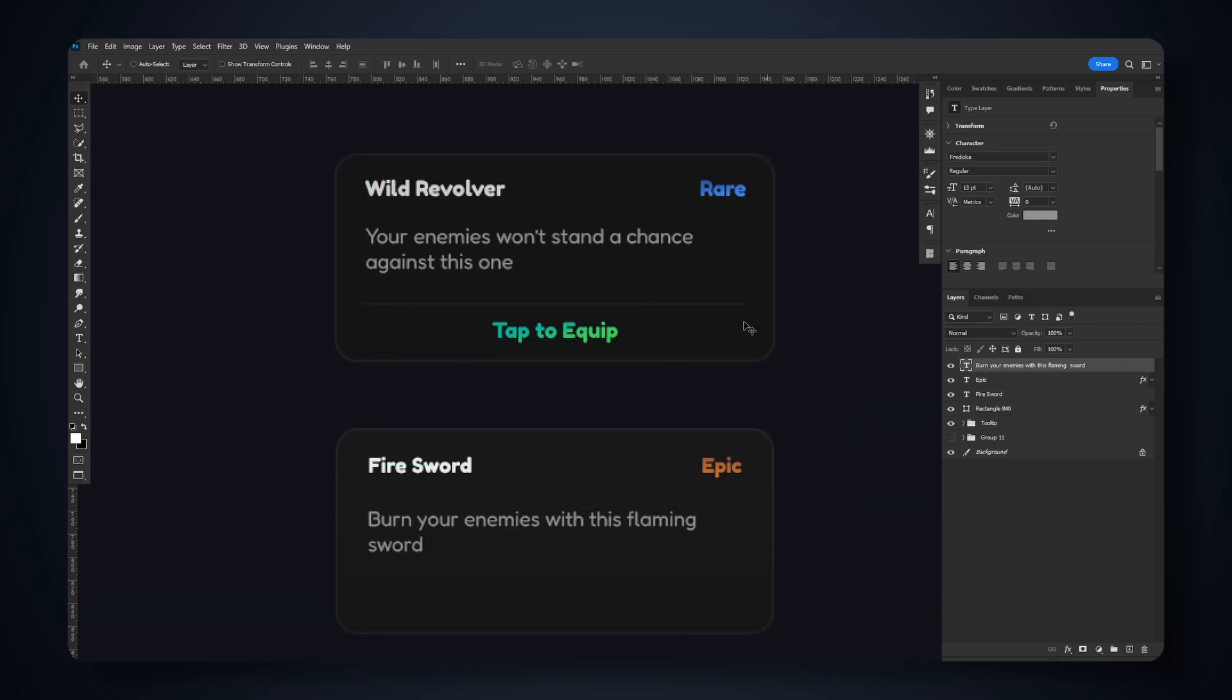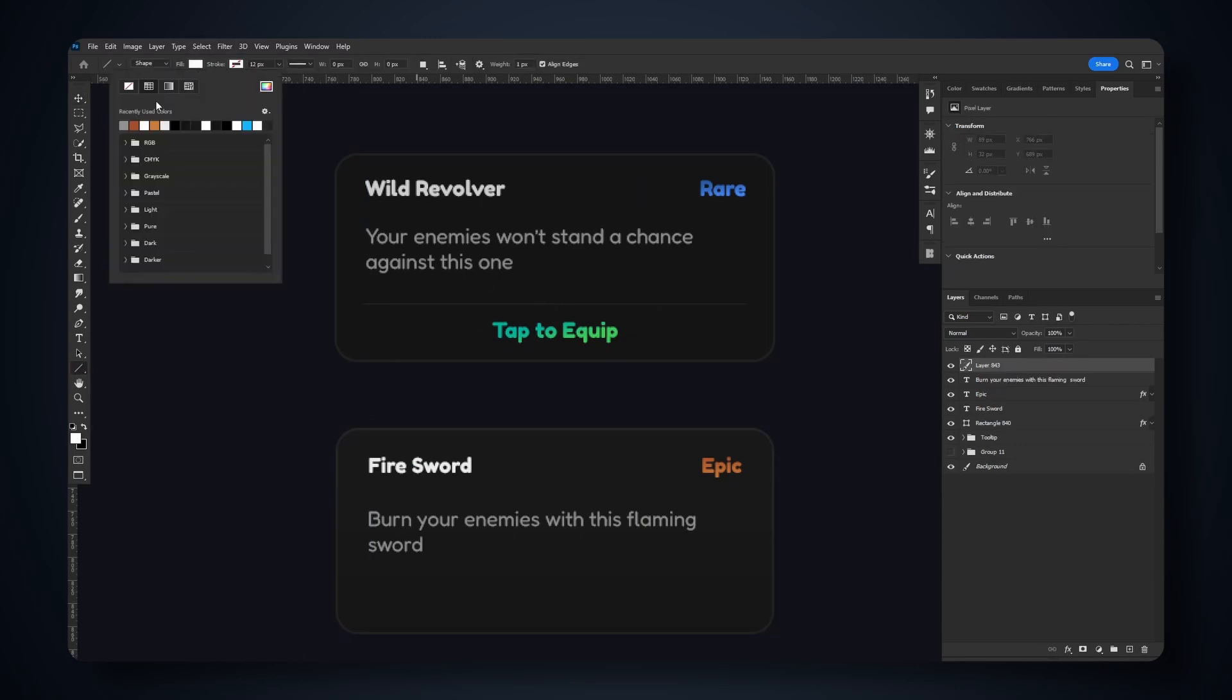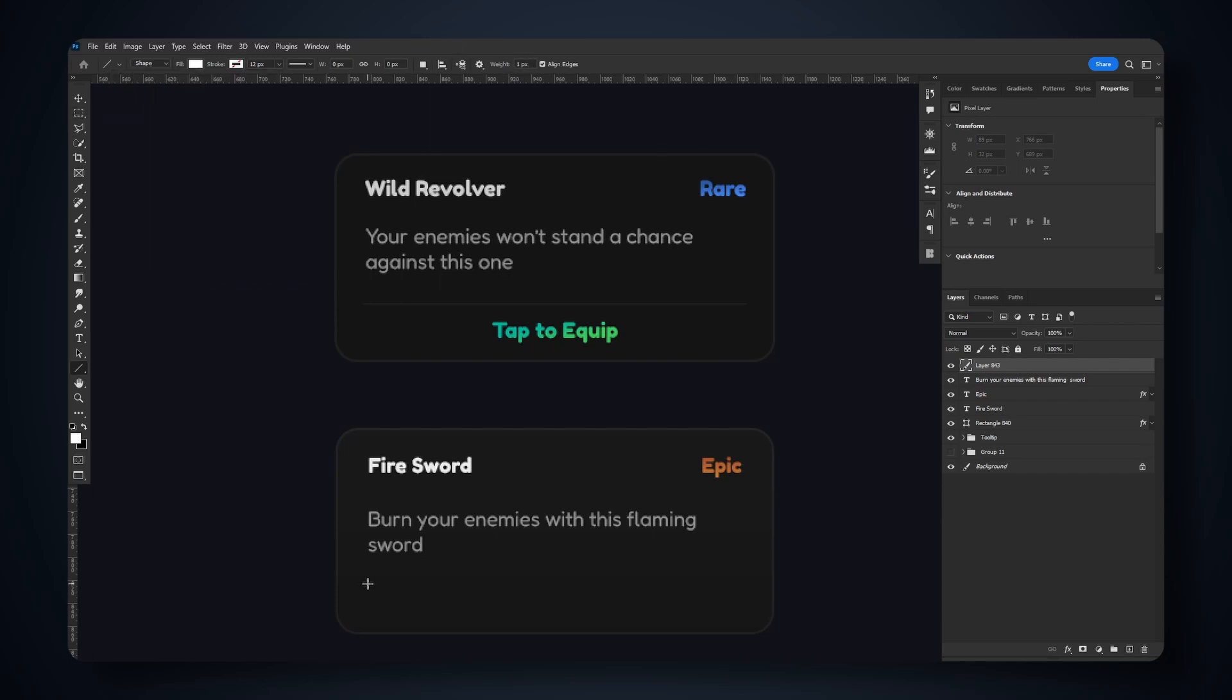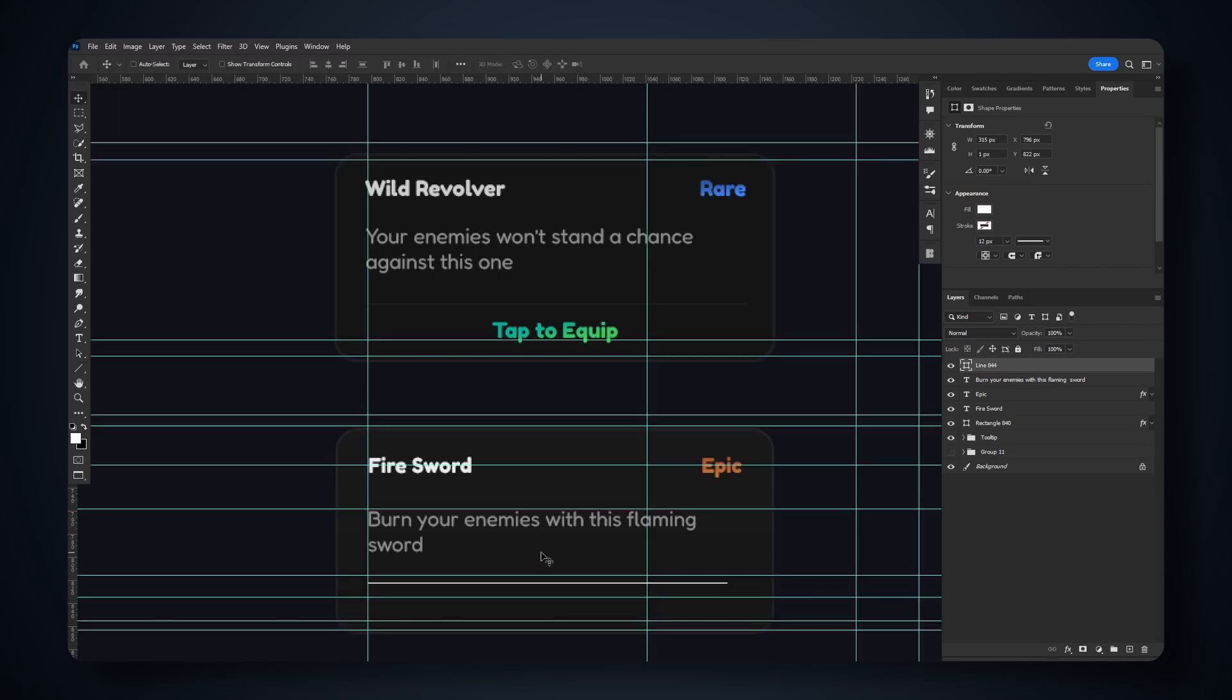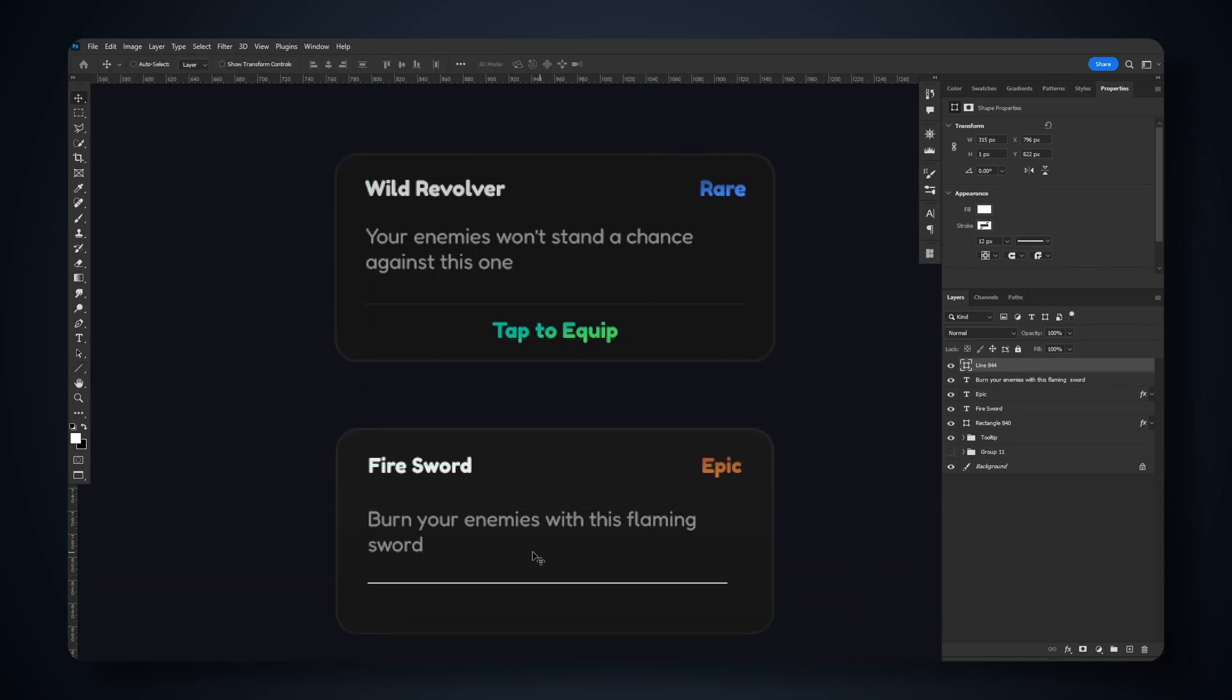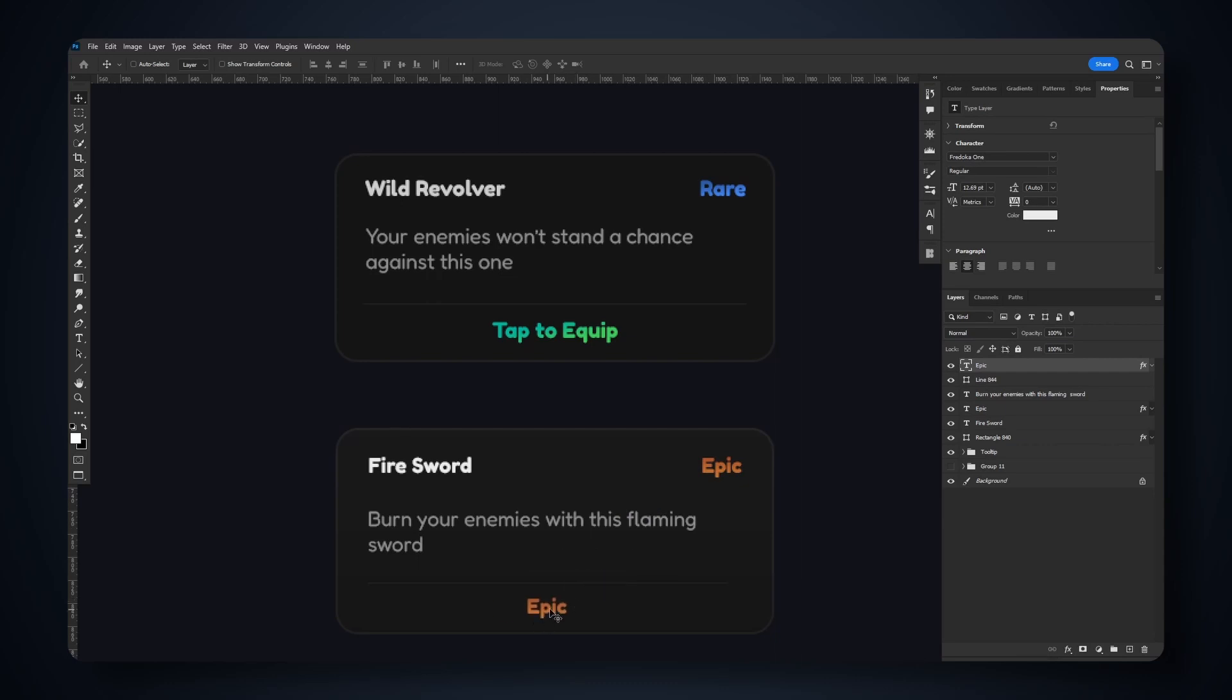Now for the dividing line, let's go for our line tool. Fill is gonna be white, weight one pixel. We're gonna click and hold shift, then drag out this line. Make sure it's aligned. Let's make the opacity like 10. For the call-to-action text, I'm going to reuse the rarity text. This will be 'Tap to Equip'.